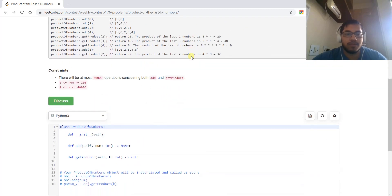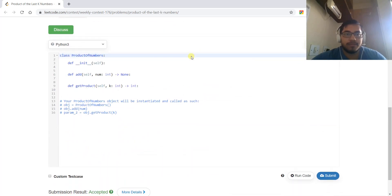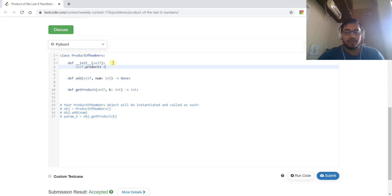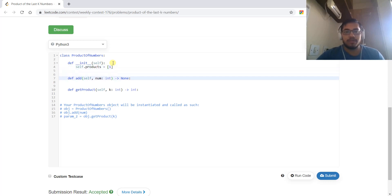Now we can solve the problem. In the initializing, we can initialize the products array as one so that we can do the multiplication.